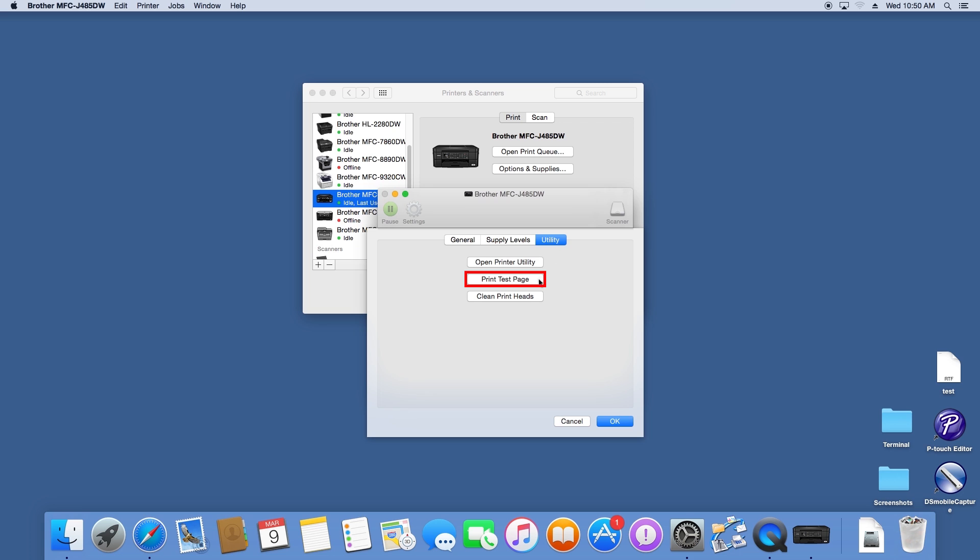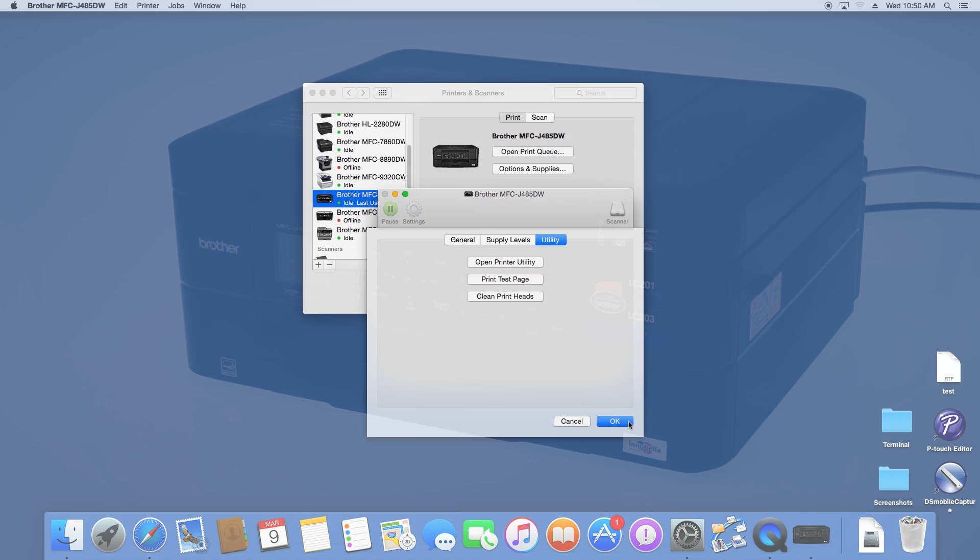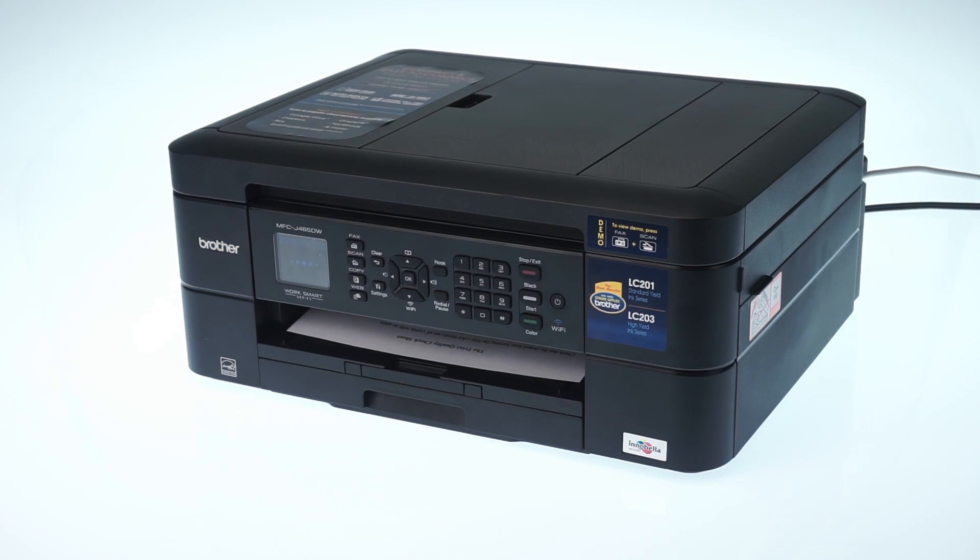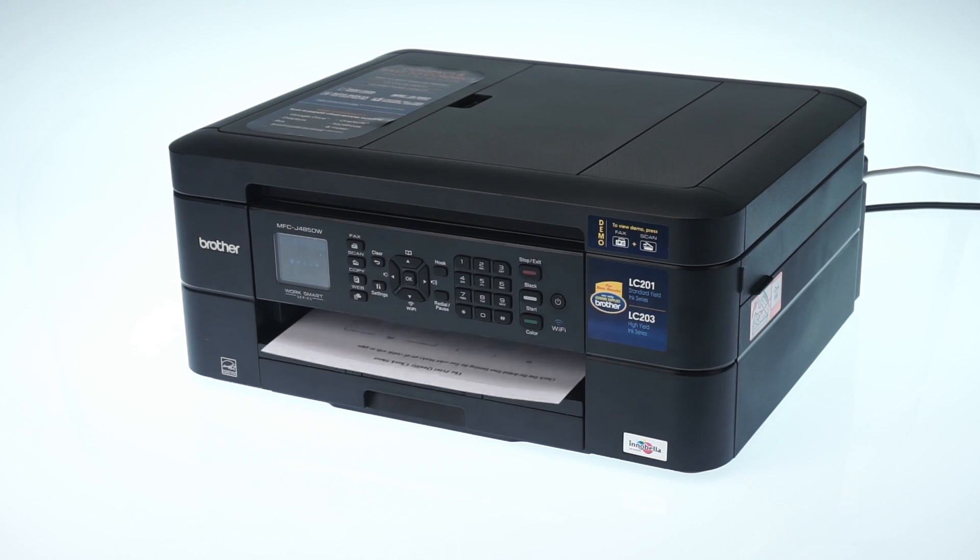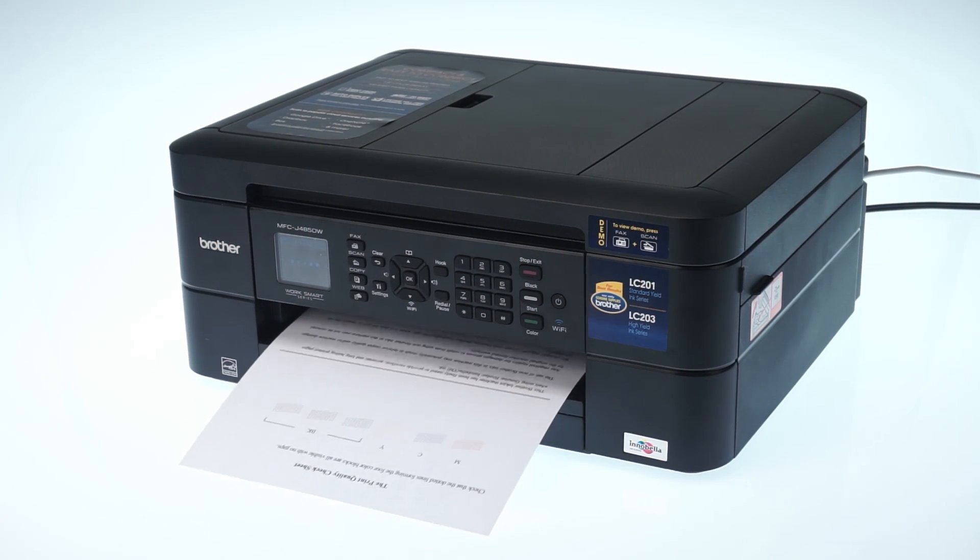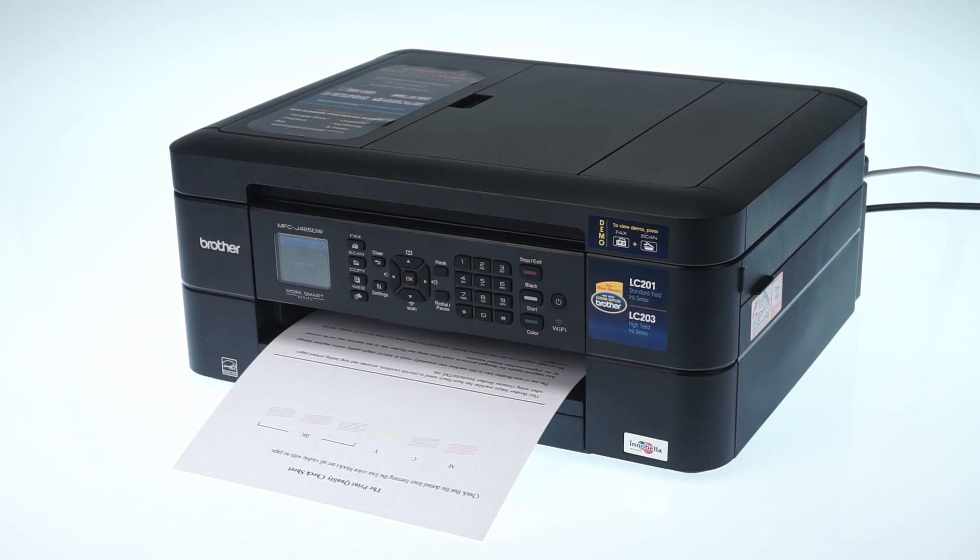First, print a test page to ensure proper operation of your printer. A printing problem will prevent the firmware from being updated, so troubleshoot any print issues first.